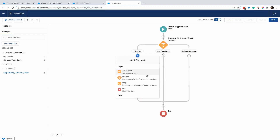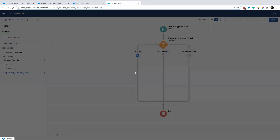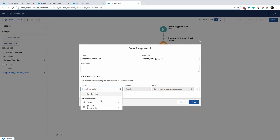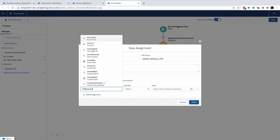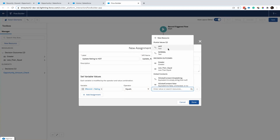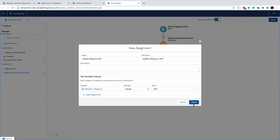In the greater-than path, I want to do an assignment to update the rating to hot — so record rating equals hot.